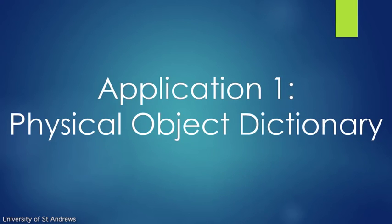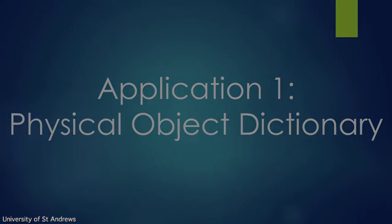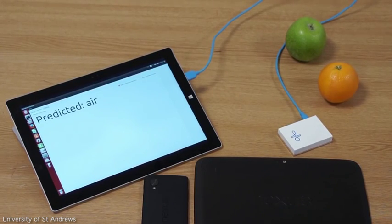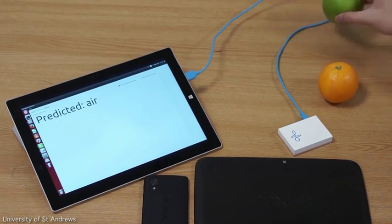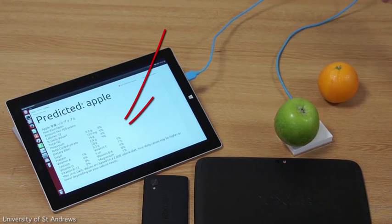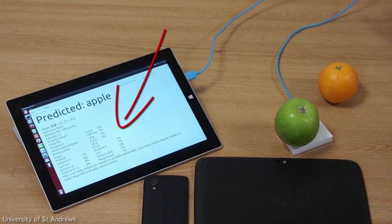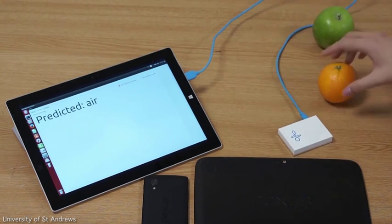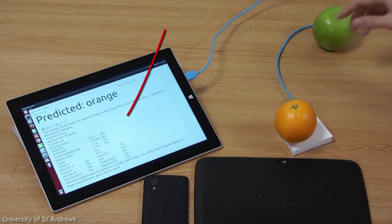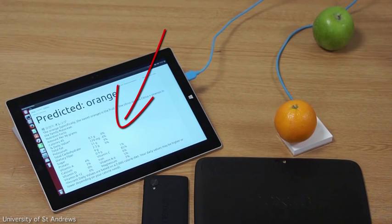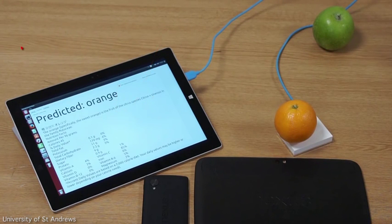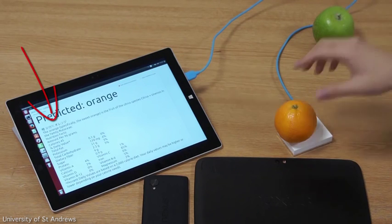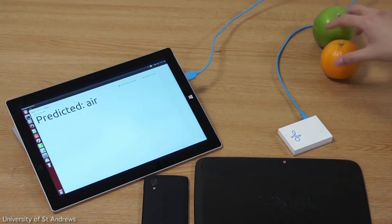Here we can see an example of a physical object dictionary with RadarCat. In this application, a person may wish to know more about the food she wants to consume. Placing an apple or orange on RadarCat instantly tells you what the nutrition facts are. It can also help learning by showing you the language translation.